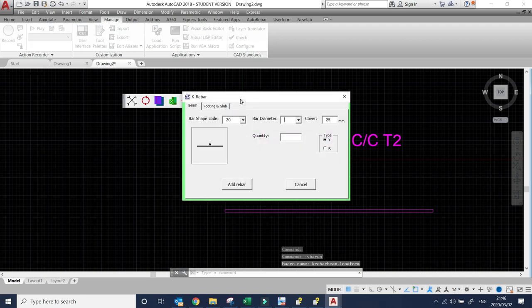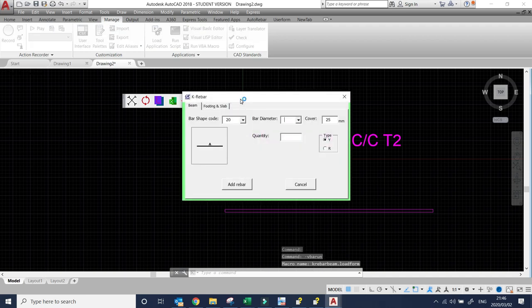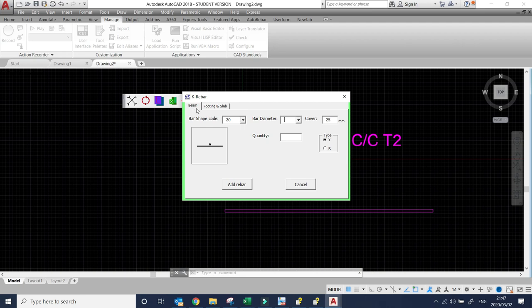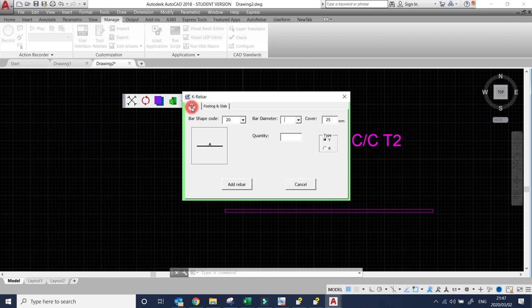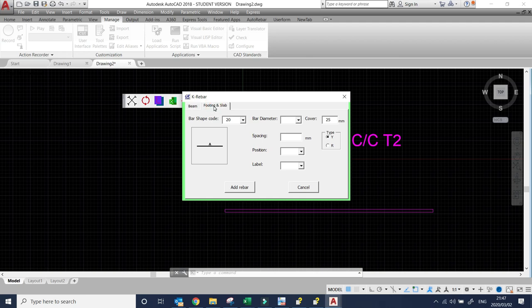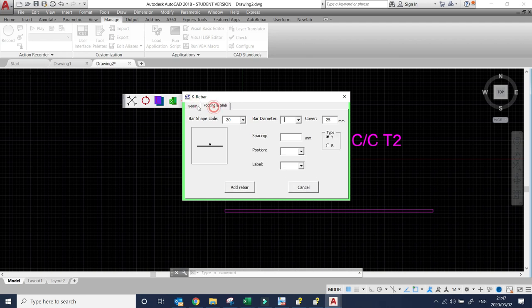Now basically it's working the way we want it. Remember that if you're doing the beam, you must make sure that the beam page is selected. If slab, you must make sure this page is selected because the program works that way. If you want to do beam and you are on the footing and slab page, it won't work properly and vice versa. You must make sure that you're on the right page.